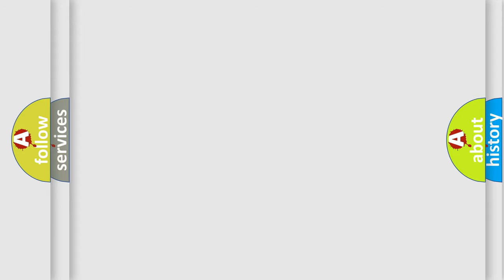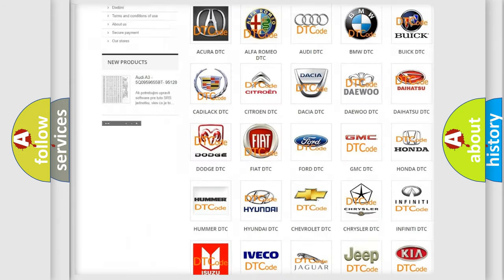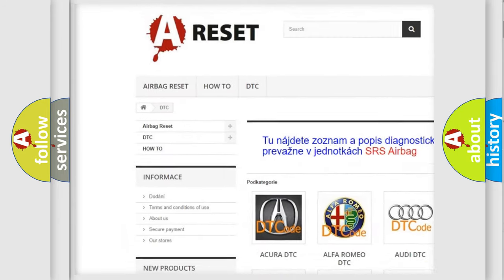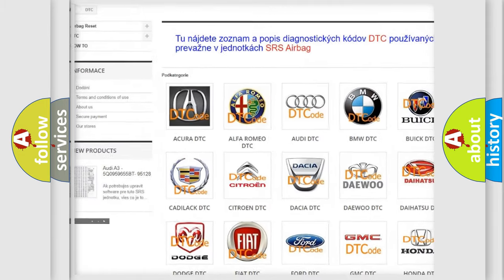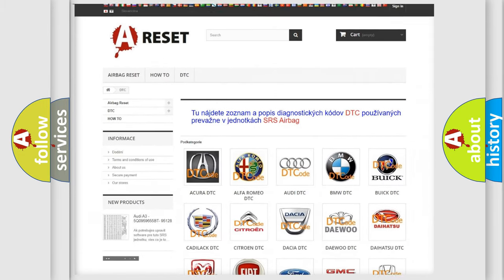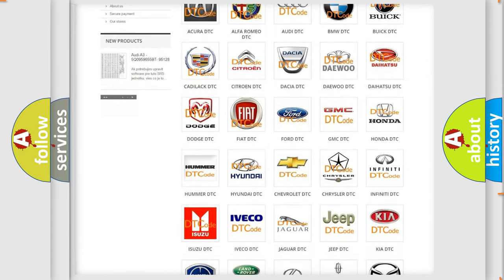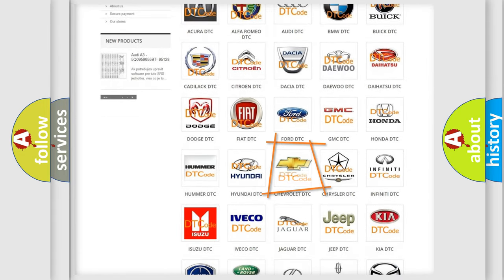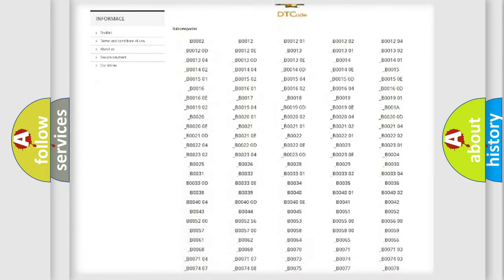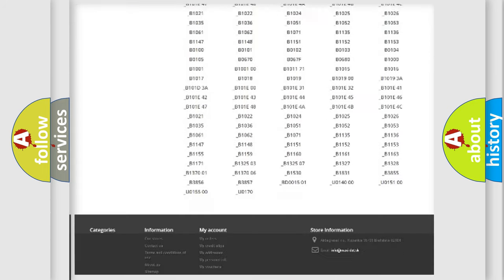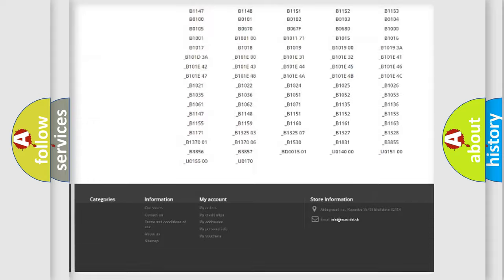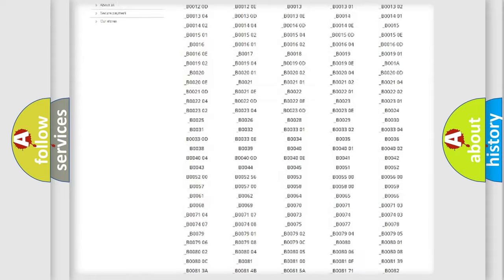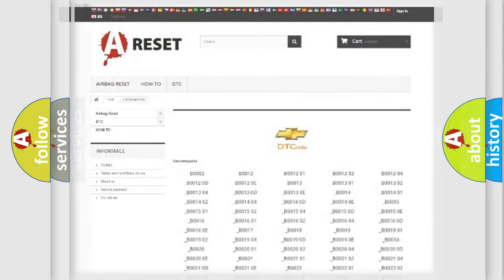Our website airbagreset.sk produces useful videos for you. You do not have to go through the OBD2 protocol anymore to know how to troubleshoot any car breakdown. You will find all the diagnostic codes that can be diagnosed in Chevrolet vehicles, and also many other useful things.